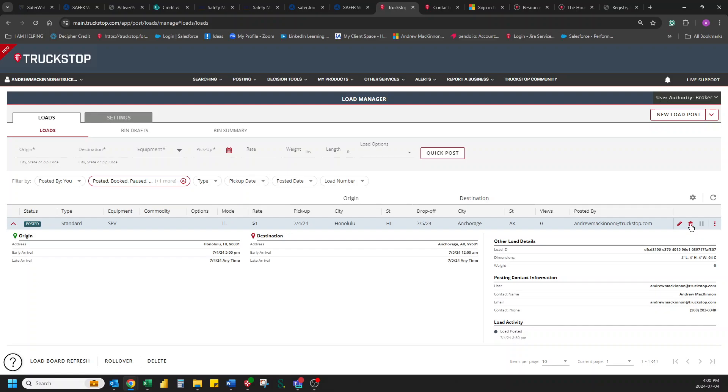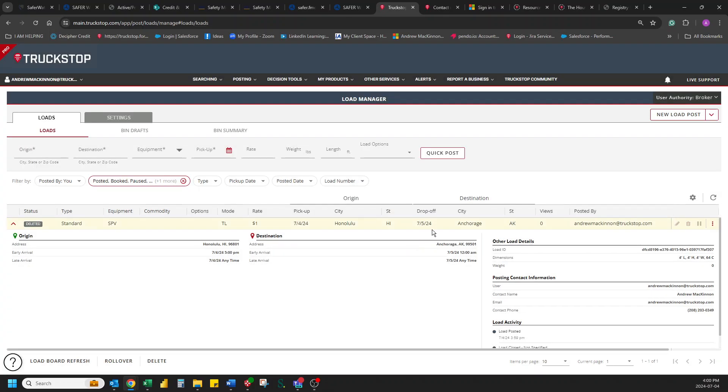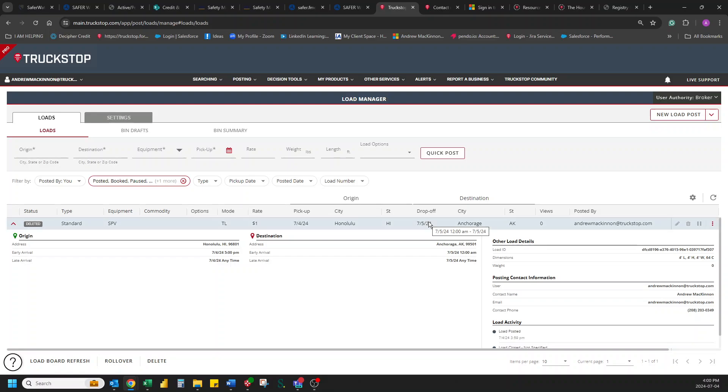So not only does it make it quick and easy to look for a truck that might be able to move this load. We also make it quick and easy for you to actually post that truck if you don't find or post that load for a truck if you don't find the truck that you're looking for.